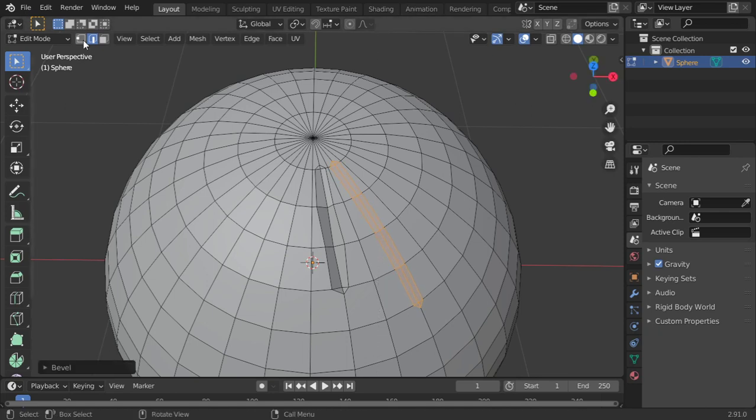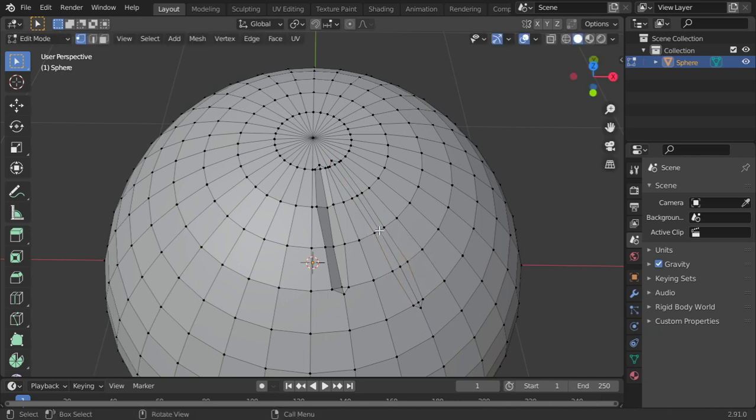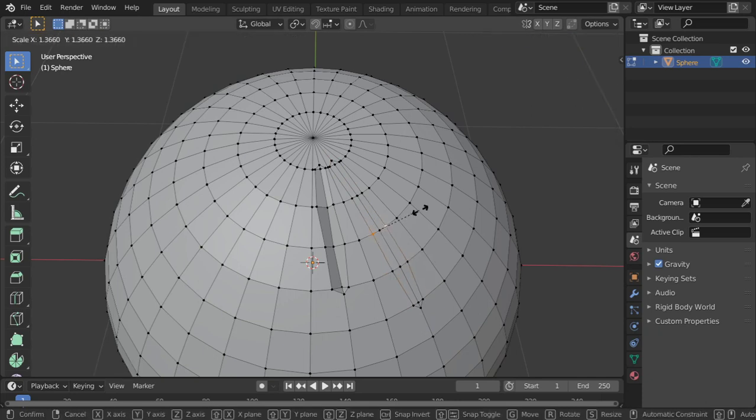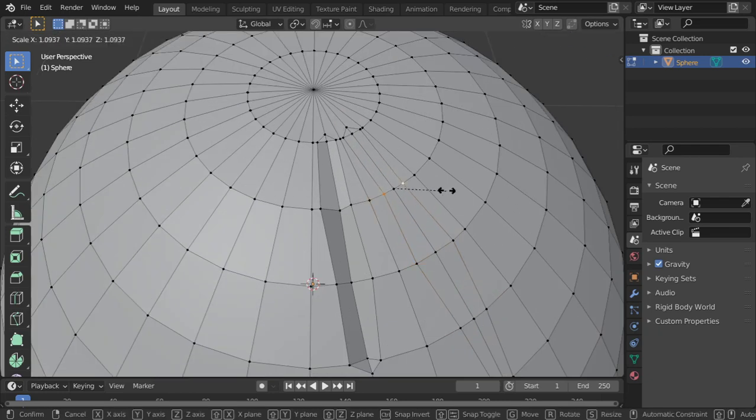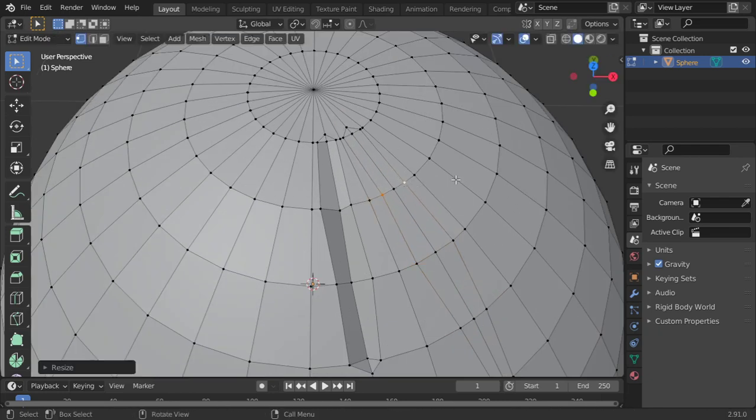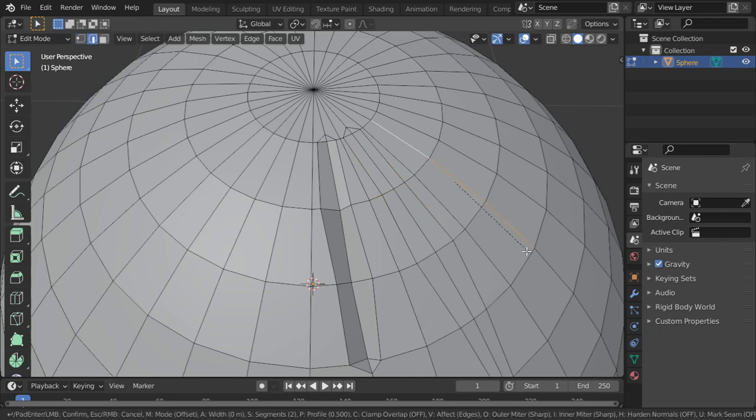Maybe selecting this and scale, and scale, and then scale. I select two here, Ctrl+B.